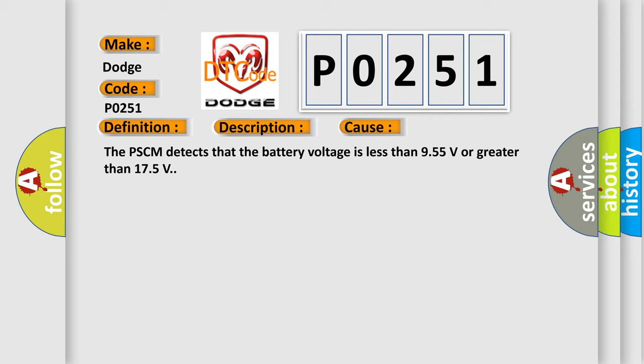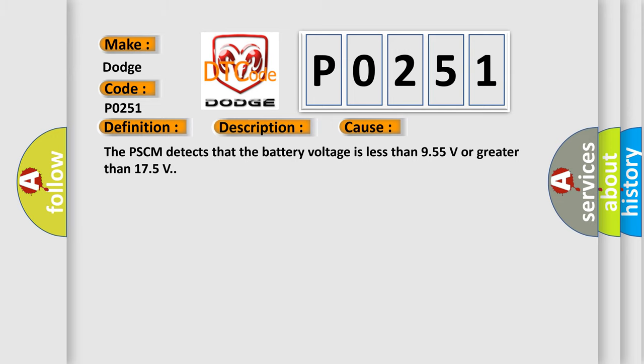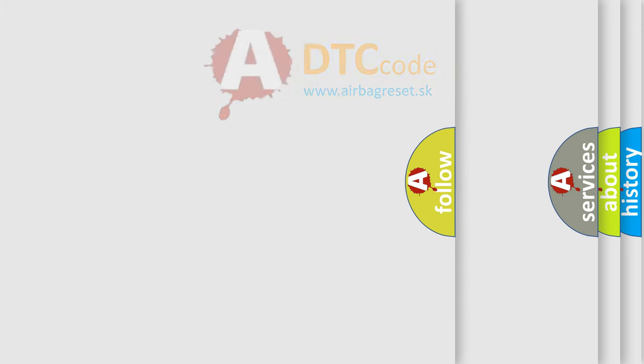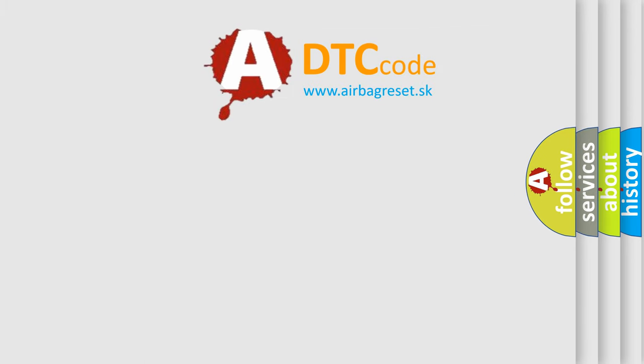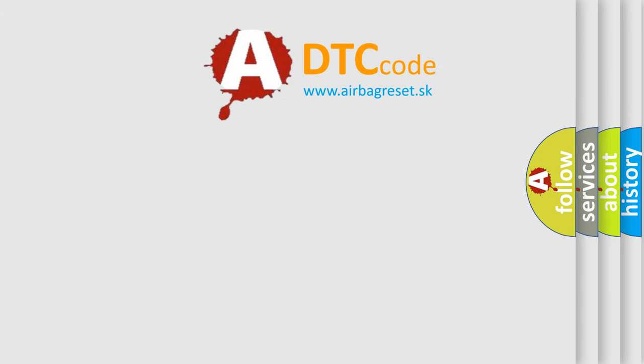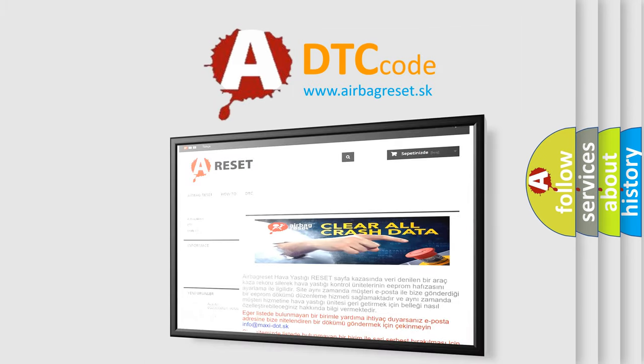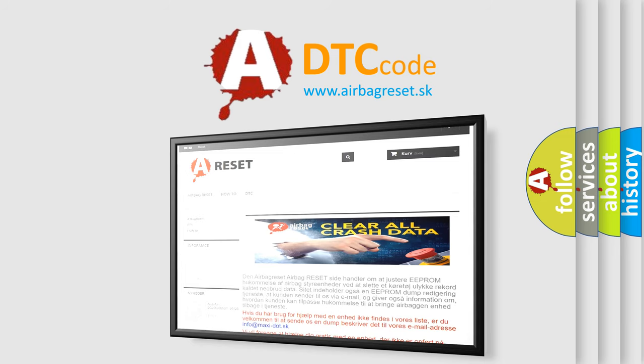The Airbag Reset website aims to provide information in 52 languages. Thank you for your attention and stay tuned for the next video.